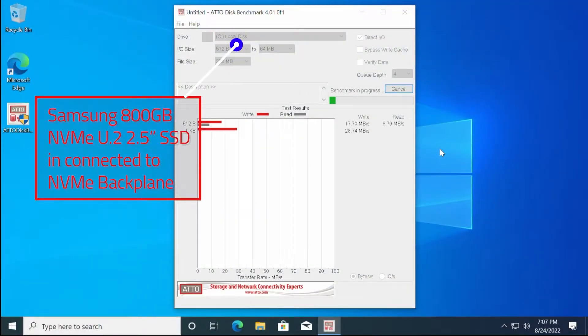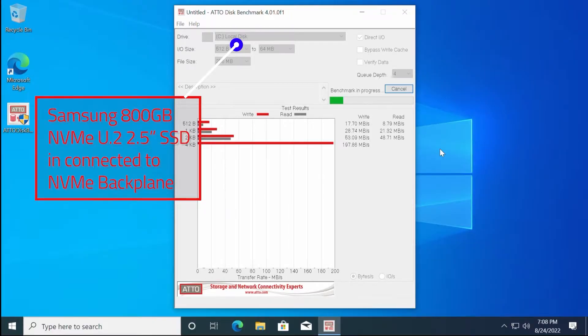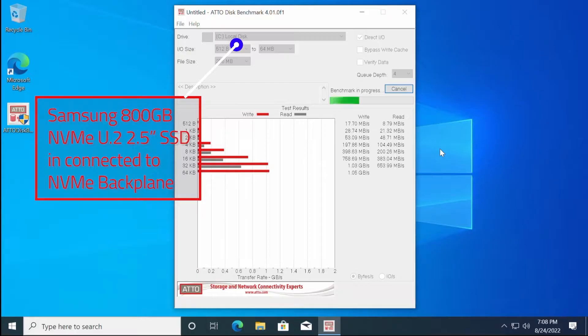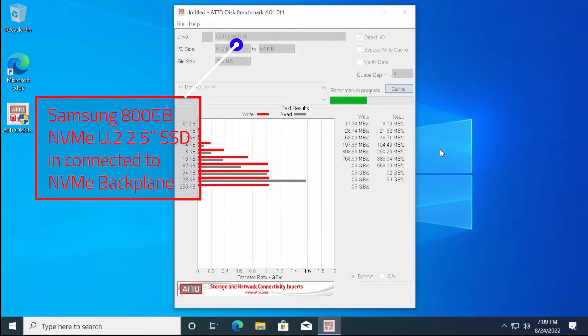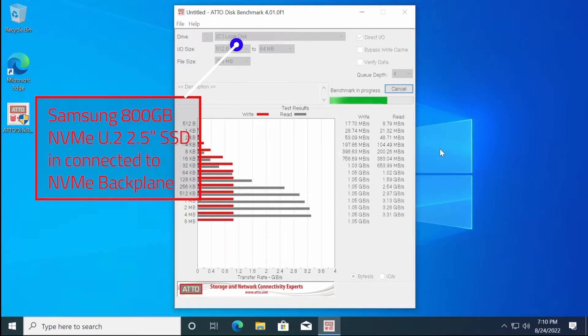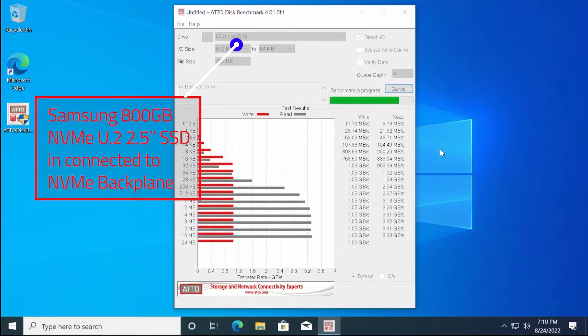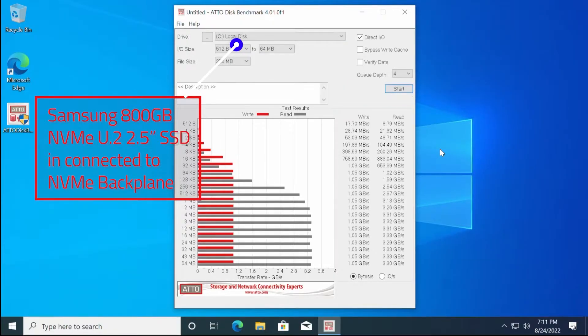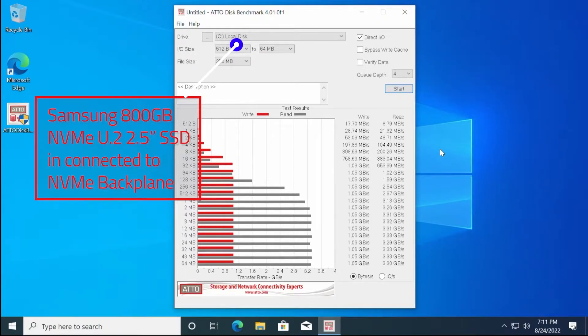Lastly, we are going to run through some benchmark tests on the NVMe solid state drives. The first drive was the Samsung 800GB NVMe U.2 solid state drive, which was also our boot device. Keep in mind that not all NVMe solid state drives are capable of running at the same speeds. Also, some systems will cause them to bottleneck and not achieve speeds posted by the manufacturer spec sheets.